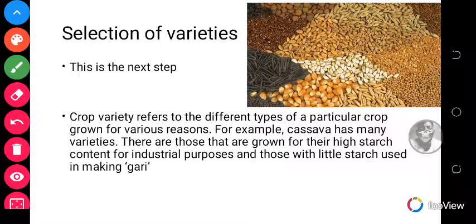The next step to consider during crop production is selection of varieties. When cultivating a particular crop, you need to select your varieties very well in terms of seeds, because crop variety refers to the different types of a particular crop grown for various reasons. For example, cassava has many varieties — those grown for their high starch content for industrial purposes, and those with little starch used in making gari.